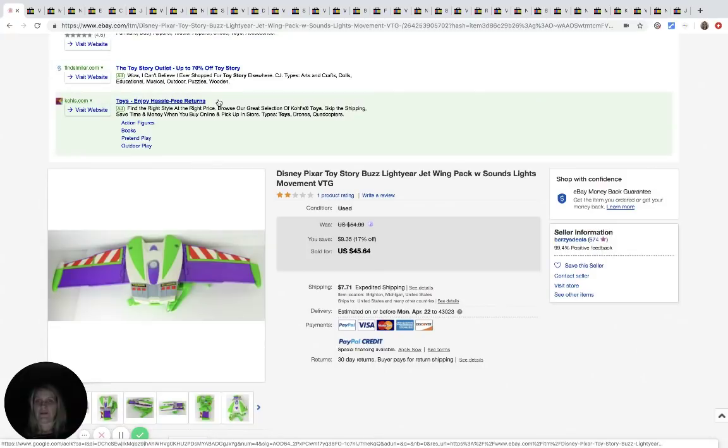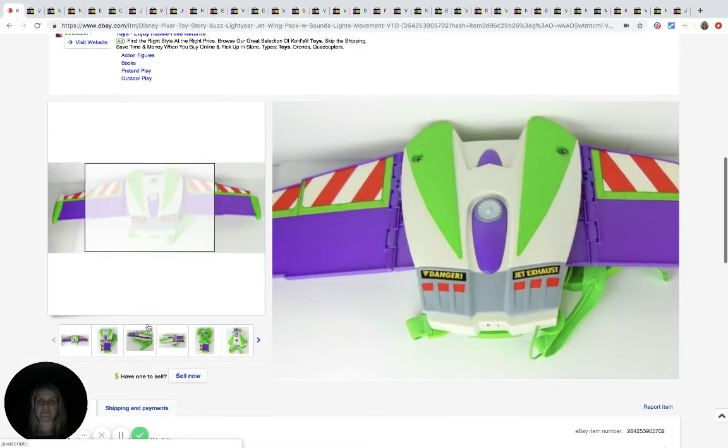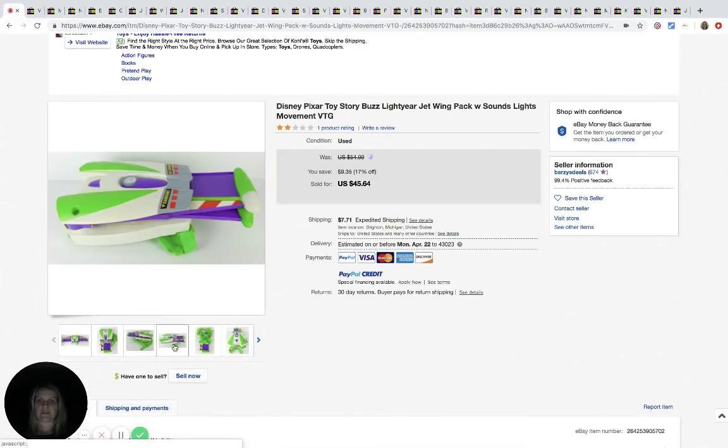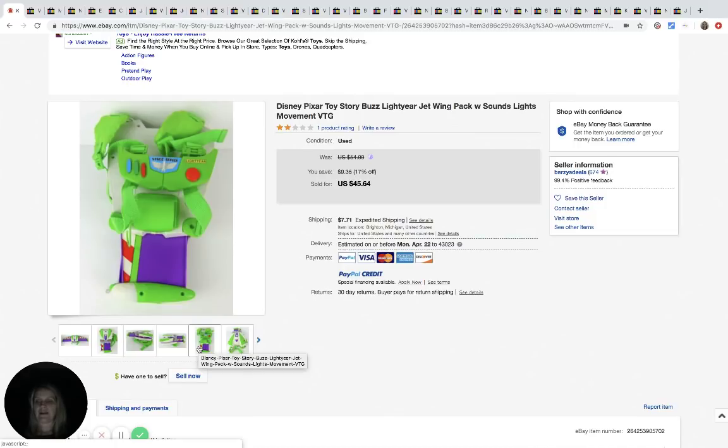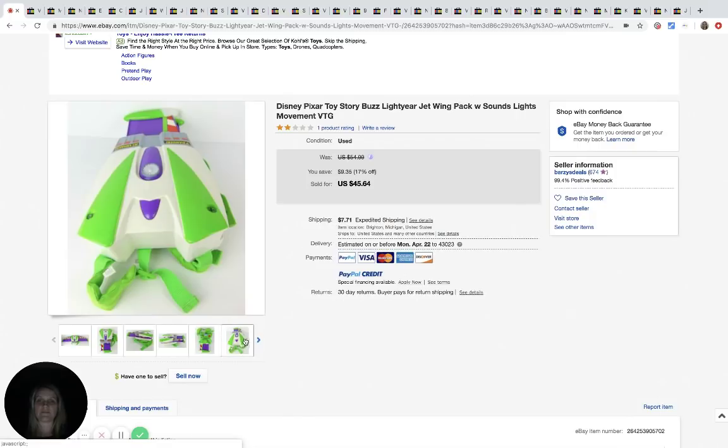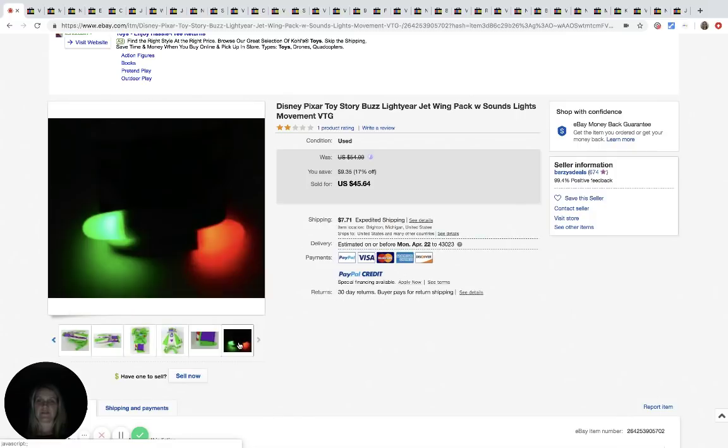The first item is this Disney Toy Story jet wing pack with sounds. You can see the pictures here and he picked this up at a thrift store for $1.99 and he sold it for $45.64 plus shipping. So that lights up. That's pretty cool.